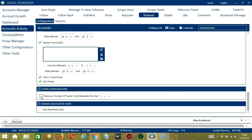Next is other configurations, where you can specify the maximum number of tweets to be retweeted per user — let's say two. Finally, the last configuration category is manage blacklisted users.